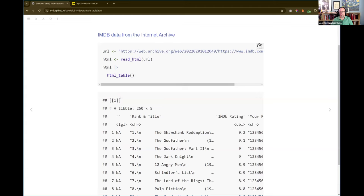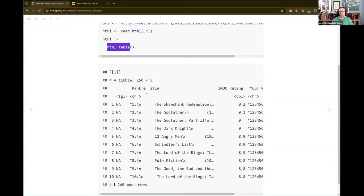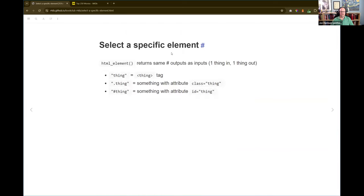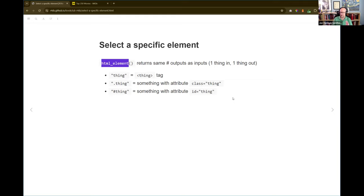What happened here is html_table is getting all the tables on the page. There happened to only be one, but it's returning a list with the table at index one. To avoid that, we can use html_element, which will select a specific element on the page and returns the same number of outputs as inputs. So if you send the whole page in as one object, it'll find the first matching element and pull that out — always one thing in, one thing out. That's really useful when we have a bunch of different things and want to make a table with matching column lengths.